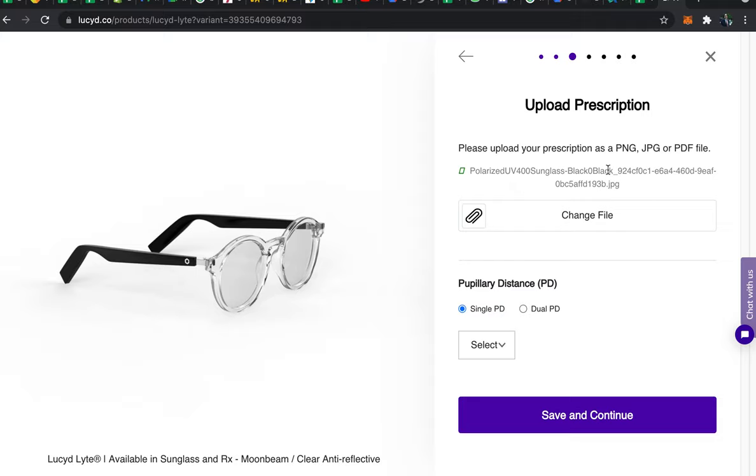If the upload fails it might mean the file type is too big or an incorrect file type. So try to take a screenshot of it to create a new PNG or JPEG of it and try uploading that instead.